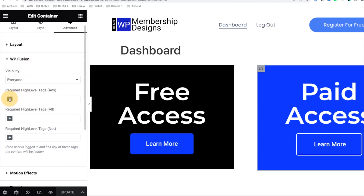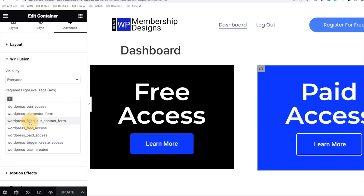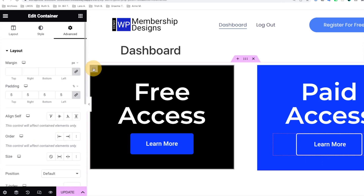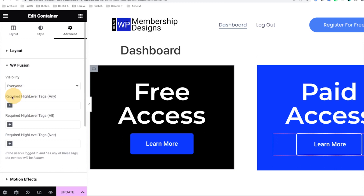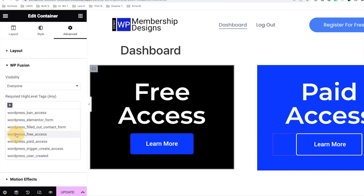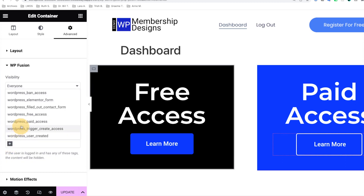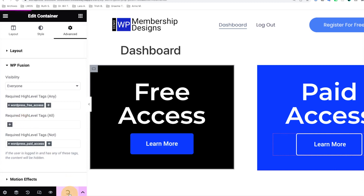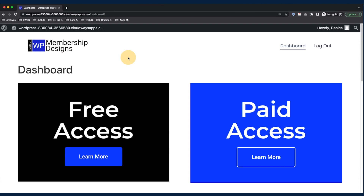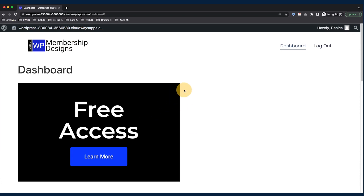To do that, edit your page with Elementor, and under Advanced there should be WP Fusion. In there we can specify what HighLevel tag we want to require. For the paid access section, we only show it if they have the paid access tag. For the free access section, in WP Fusion we make sure they have the free access tag and they do not have the paid access tag. I'll click update and see how it looks. In the member's view after reloading the page, you can see I only have the free access section in my dashboard because I don't have the paid tag.